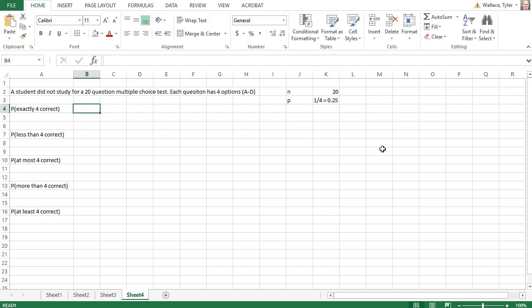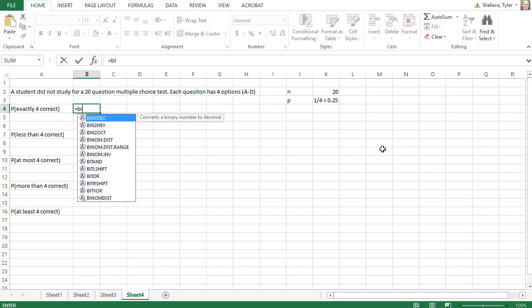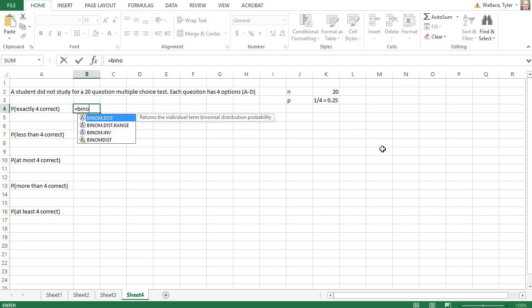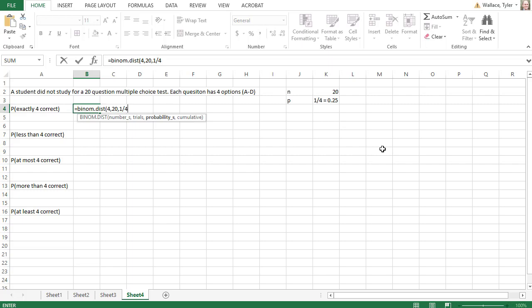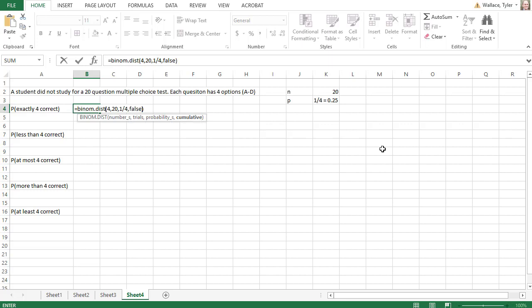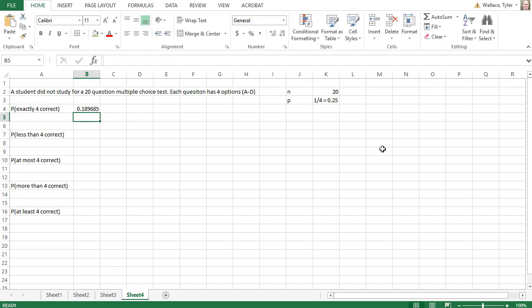So if we wanted the probability that the student takes the test and gets exactly 4 correct, we can type in equals BINOM.DIST for binomial distributions. The first number is the number of successes we want, we want exactly 4 successes, comma. The second number is the number of trials, there are 20 questions on the test, comma. The third argument is the probability of success, 1 out of 4 because there were 4 options, only 1 was correct. Now in this case we want exactly 4 correct, so we'll type in FALSE to just get that exact value, we don't want it to be a cumulative value. And when I hit enter, we find there's a 0.1897 probability that we'll get exactly 4 correct.